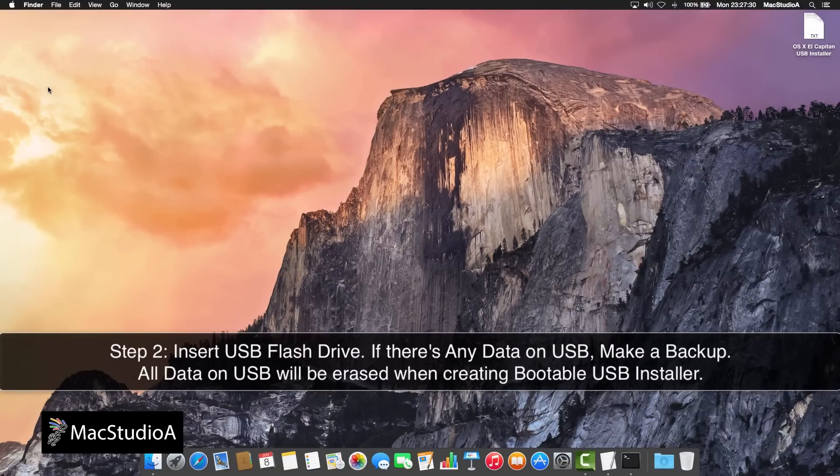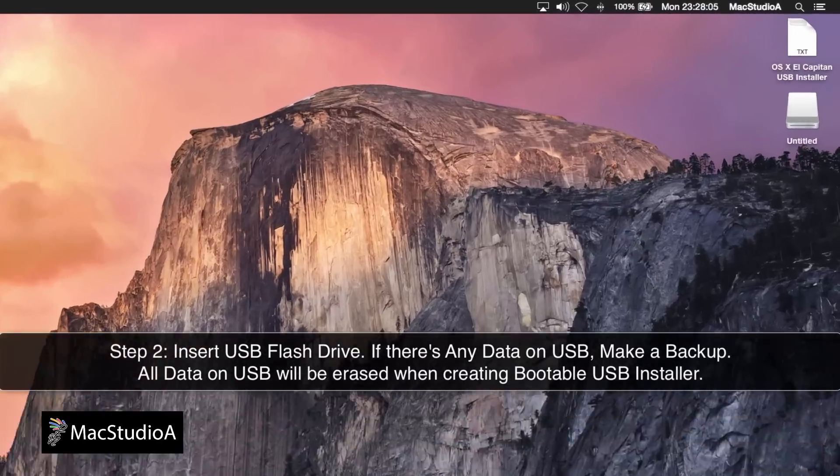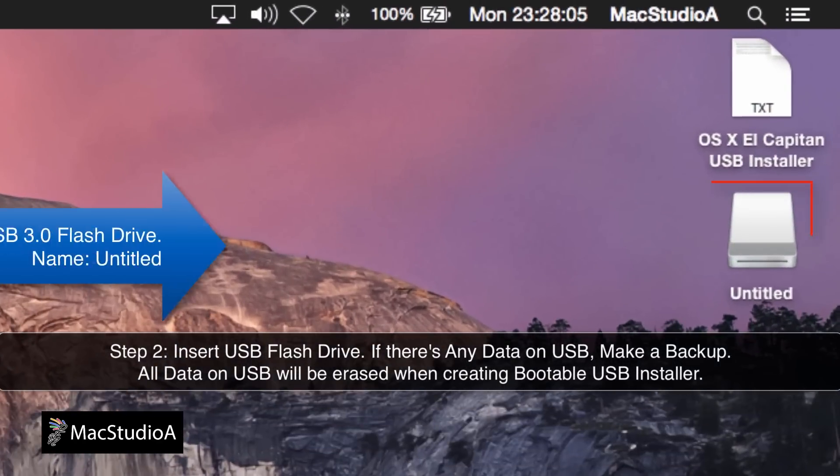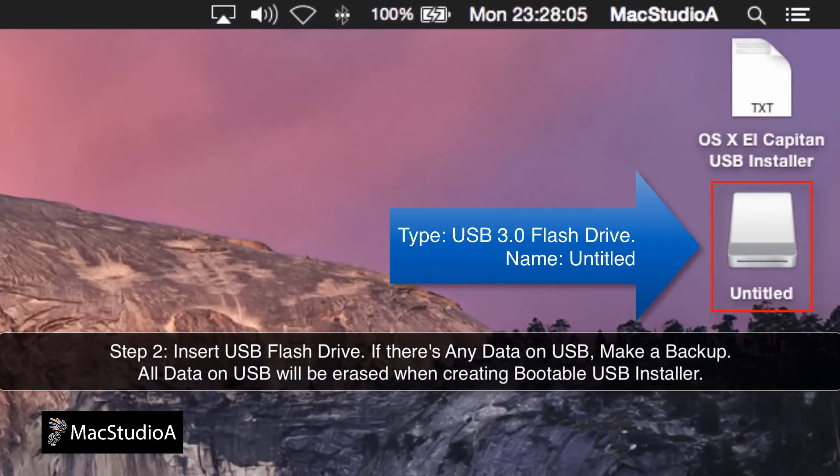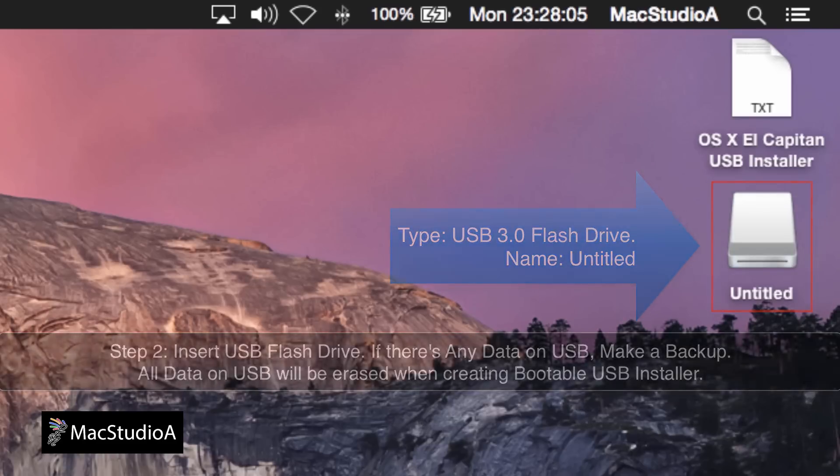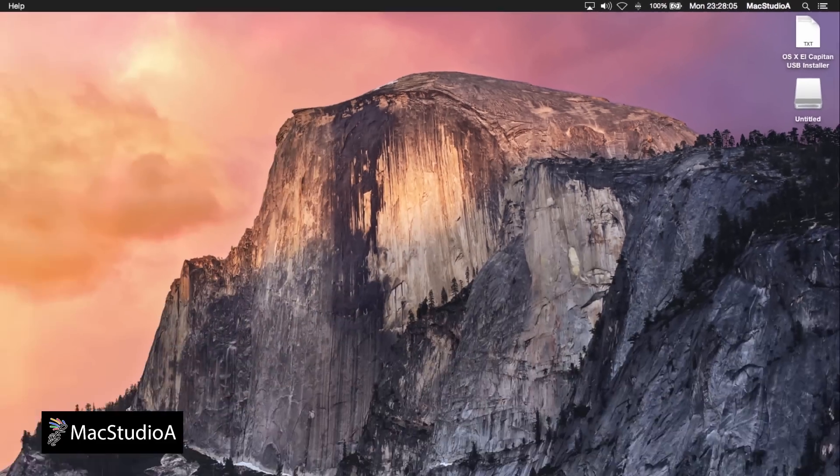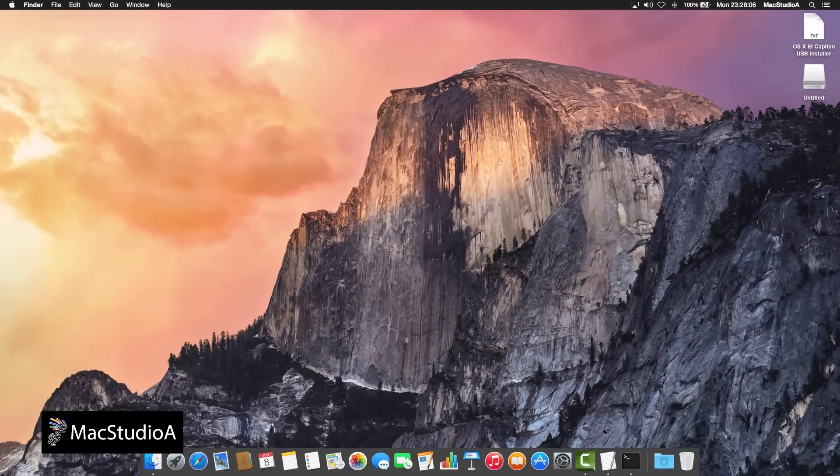Step 2. Insert a USB flash drive in an available socket and note the name of the USB drive. For this demo, I'm using a USB 3.0 flash drive named Untitled.